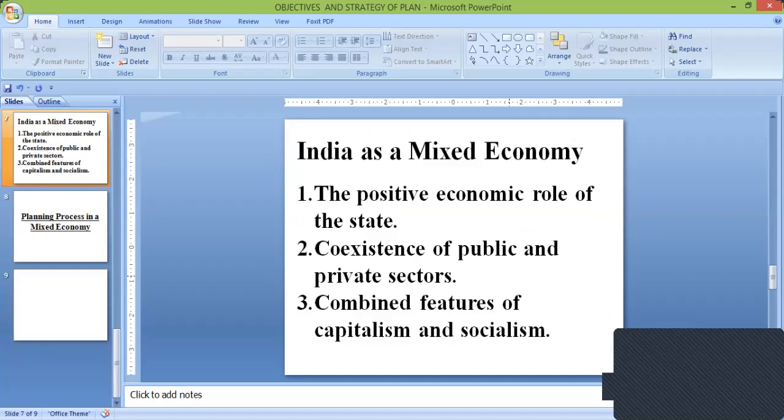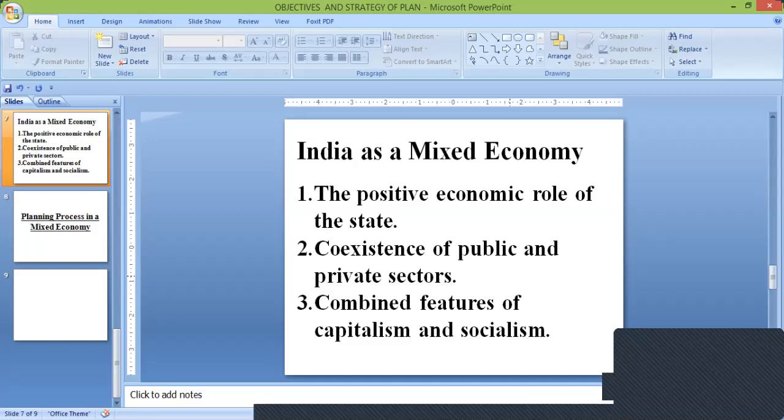Now we are going to learn India as a mixed economy. India is regarded as a good example of mixed economy. Under the directive principle of the Indian constitution, it has been laid down that the state should strive to promote the welfare of the people by securing and protecting a social order in which justice — social, economic and political — shall inform all the institutions of national life.